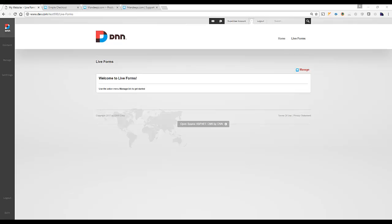Hi, I'm Mandeep Singh, founder of Mandeeps.com, and in this video, we'll be working with LiveForms 4, and in particular, we'll be looking at how to calculate fields. So let's get started.